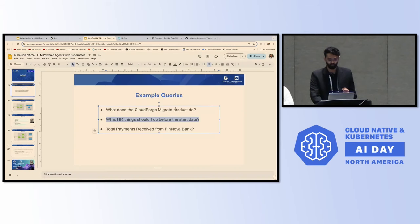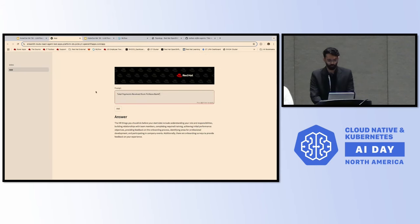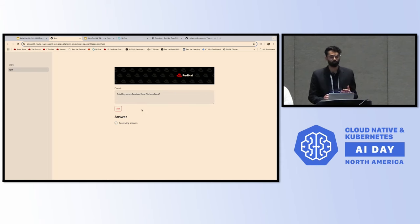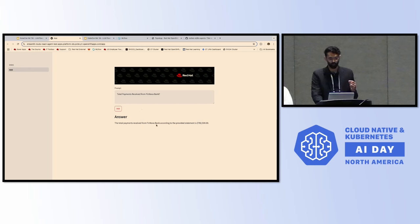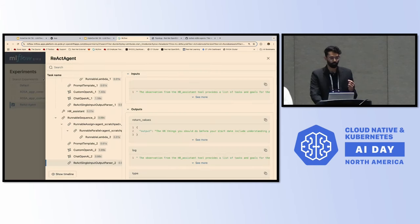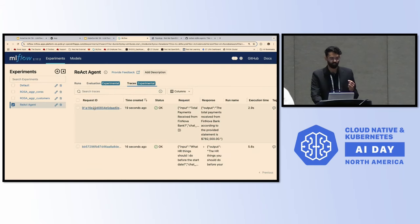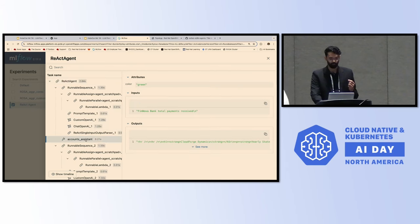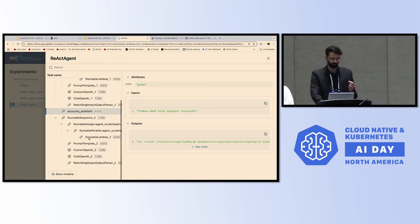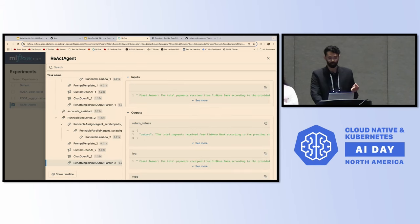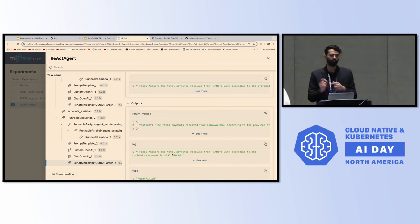The last query is about one of the company's customers, Finova Bank, and we want to know the total payments received from this bank. This time, the agent routes to the account assistant tool and gets the final answer: $780 to $2,000. In the MLflow trace, we can see it decides to call the accounts assistant tool, which is the third tool we have access to, and uses it to create the final answer.